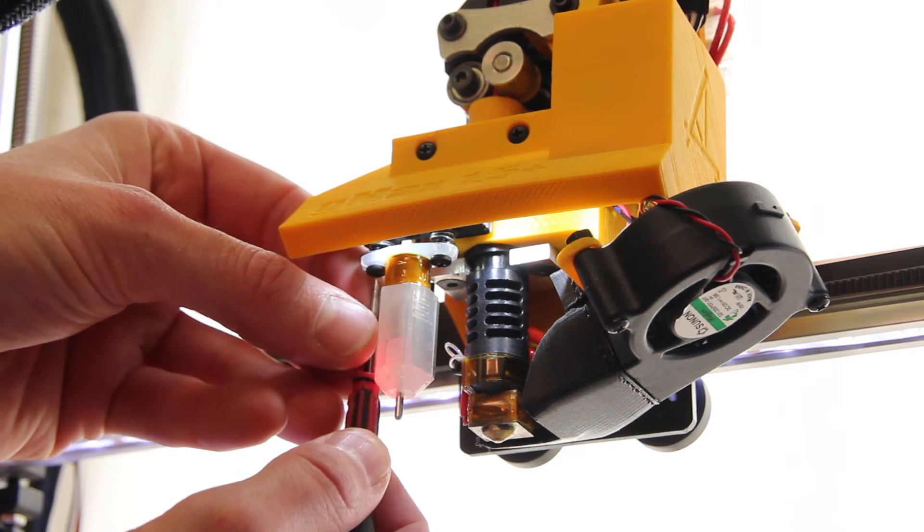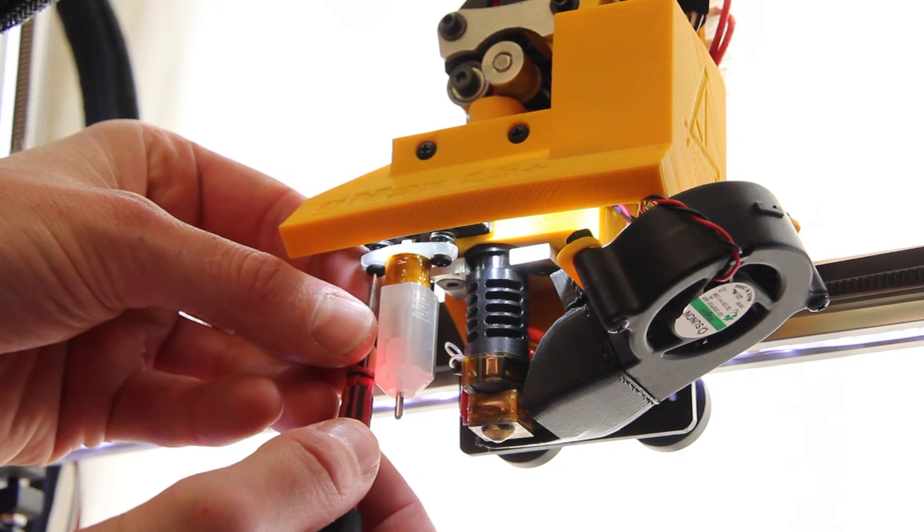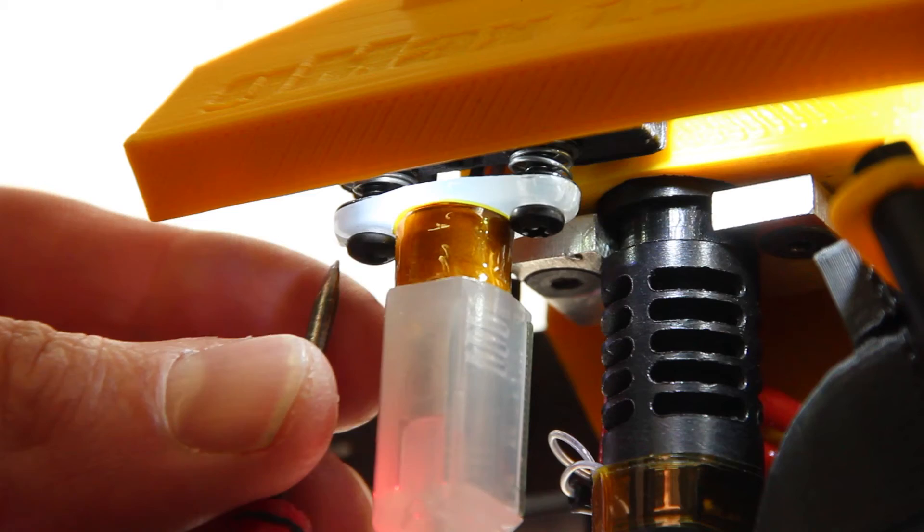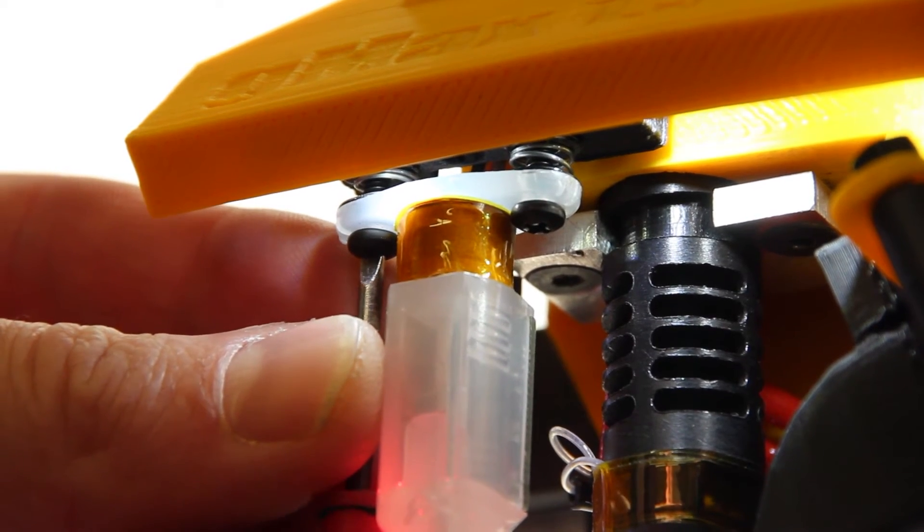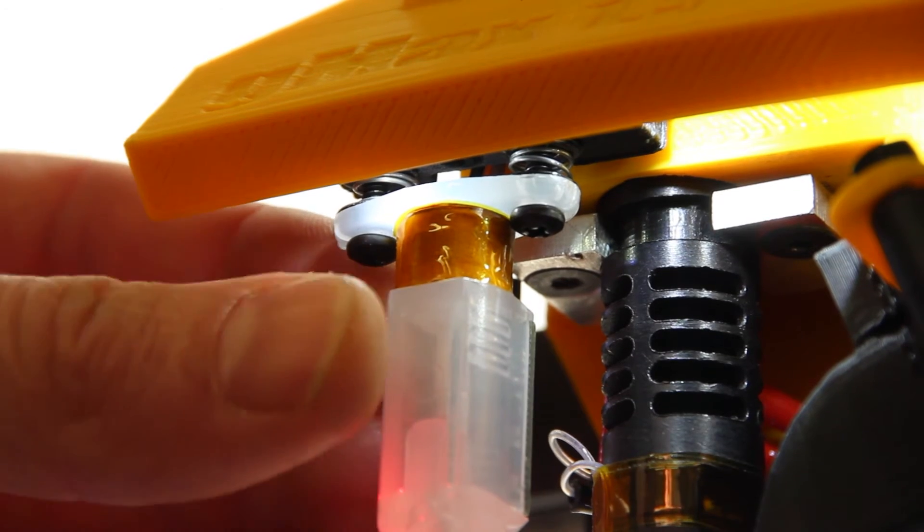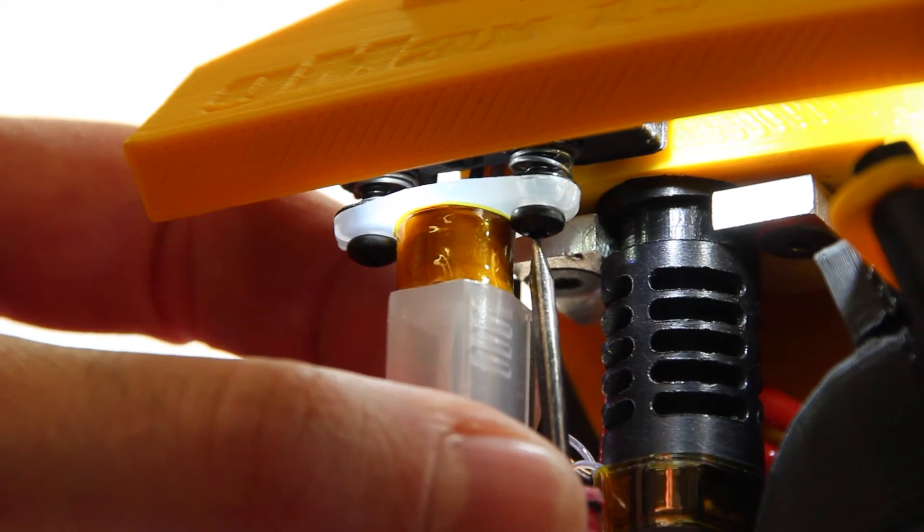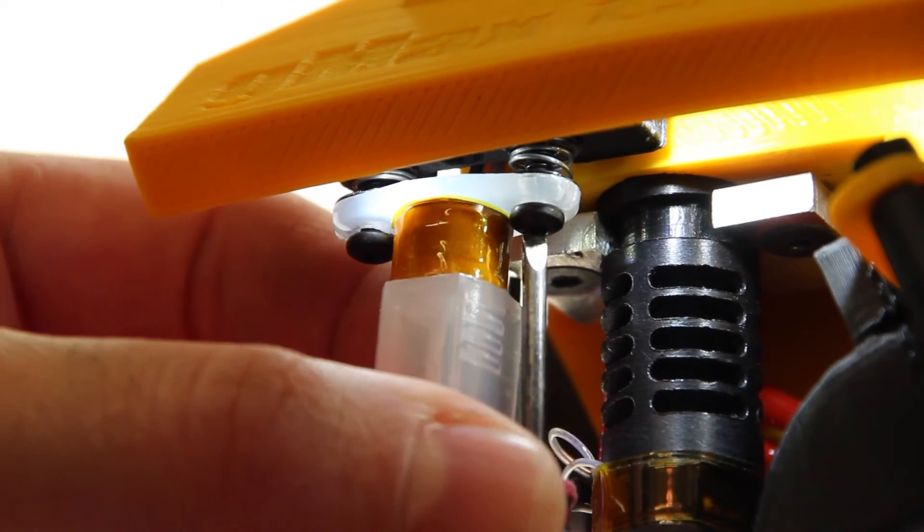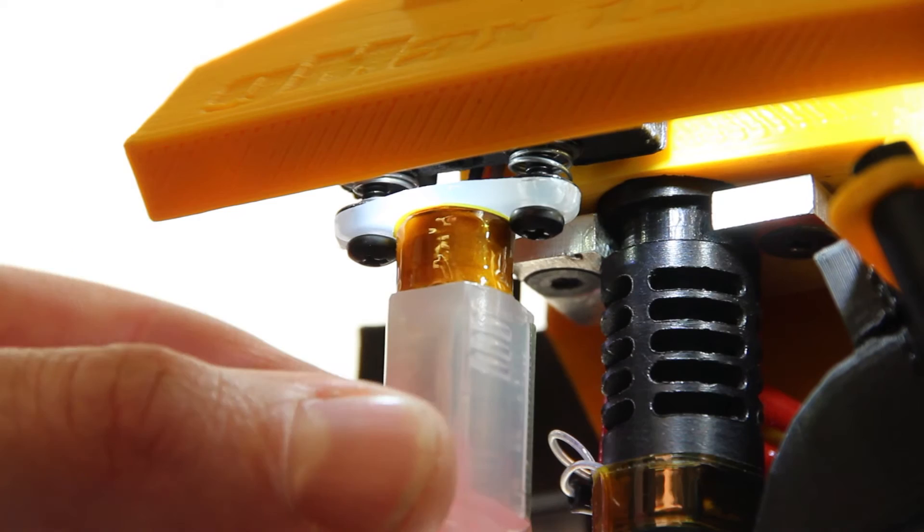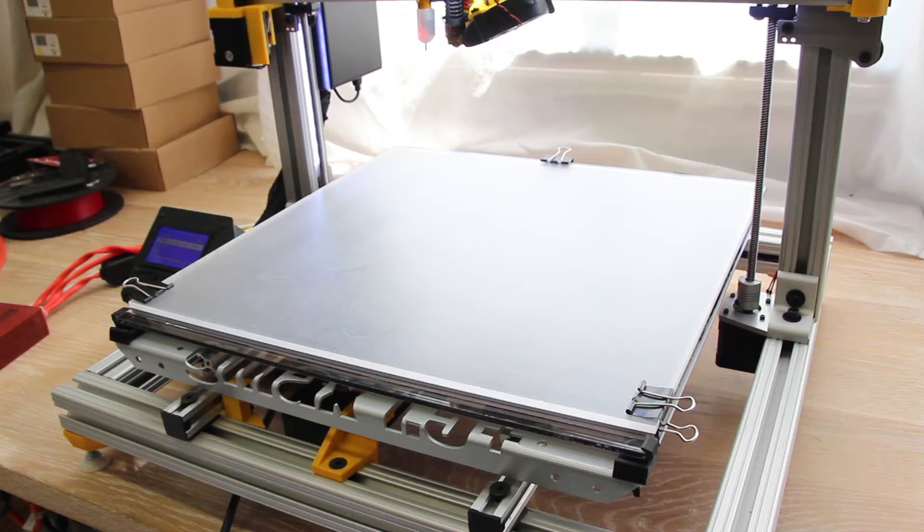If the number is positive, then you want to lower the BLTouch, and if it's negative, you want to raise it. You should do this if your first layers are consistently either high or low, and this will lock it in so the next print will be perfect.